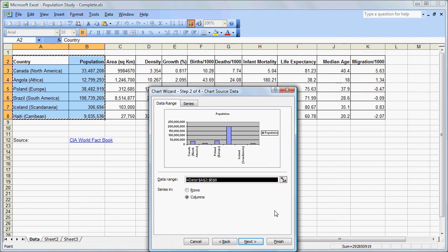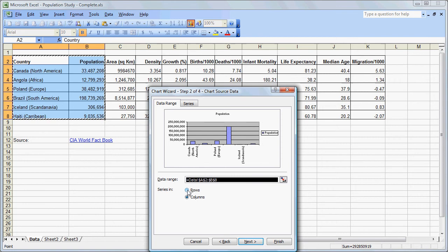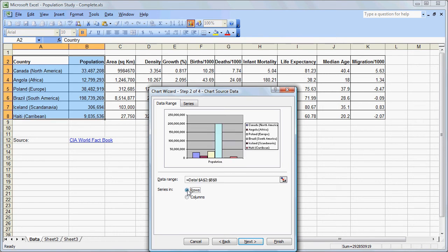Here we have our population graph. In this case, our legend is rather meaningless — it just says population and all the countries are graphed in the same color, so it is treating it as one series. We can change that by changing this to series are in rows. Now each row is a series, so each country gets its own color, and we can see that reflected in our legend. We click Next to move on.